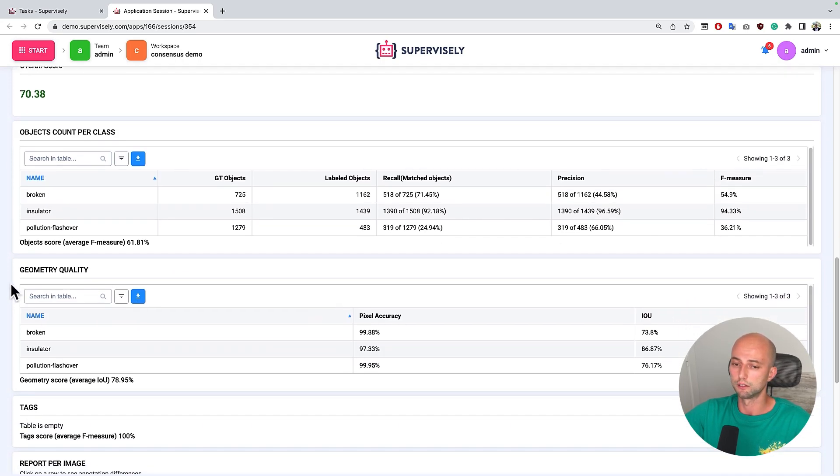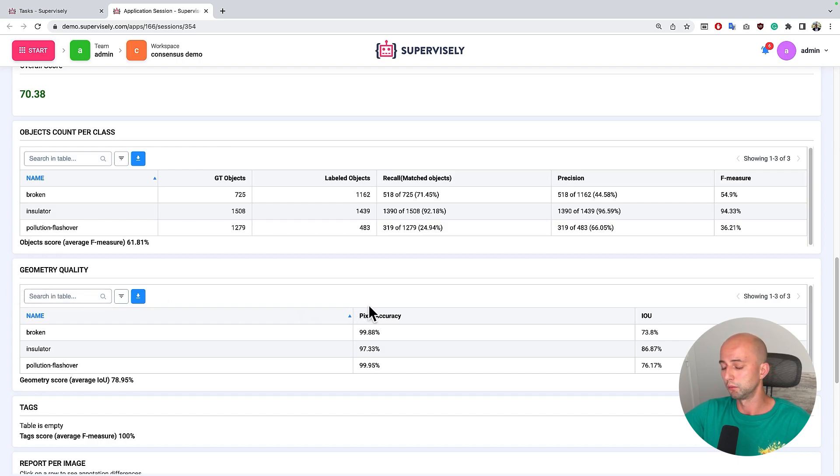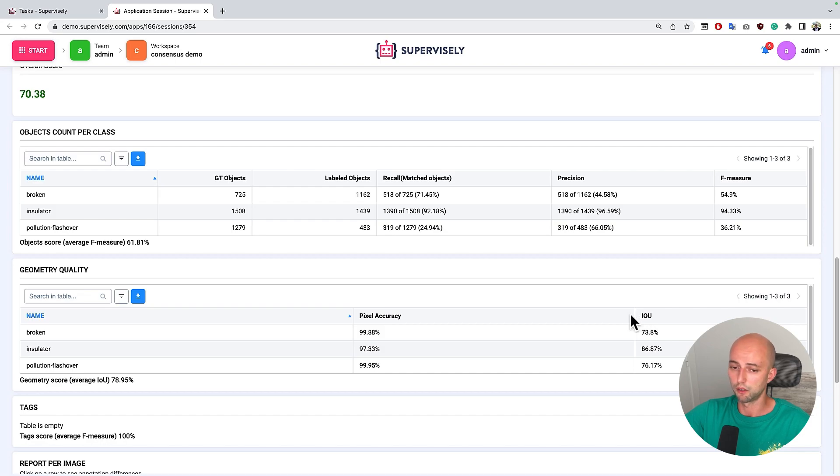Also the second table shows us the geometry quality. So it's two metrics: pixel accuracy and intersection over union for every type of object.